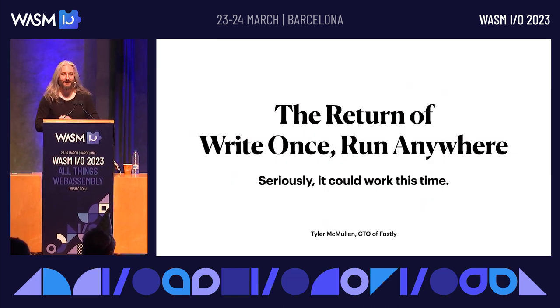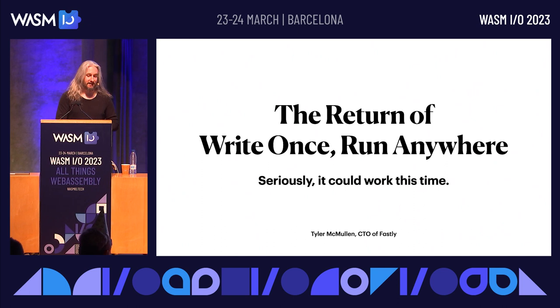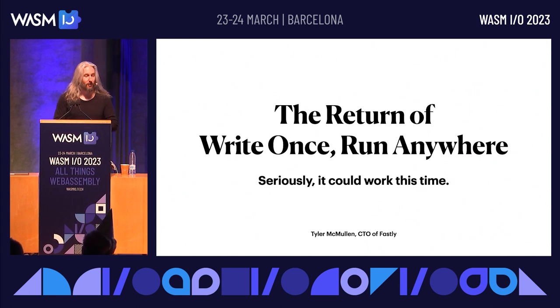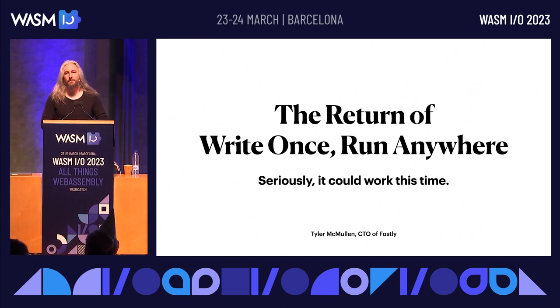Hi, I'm Tali McMullen. I'm the CTO and co-founder of a company called Fastly.